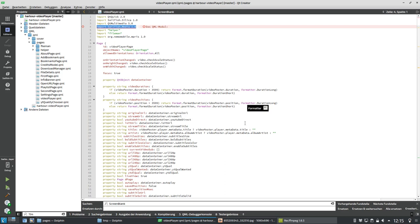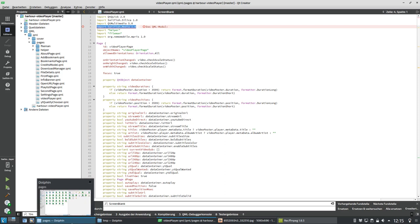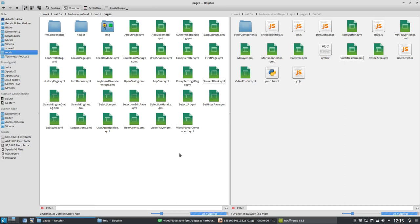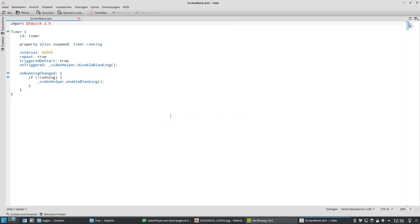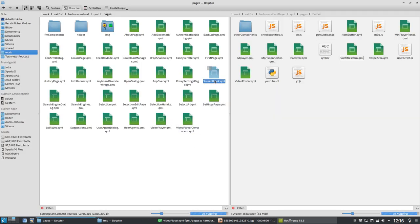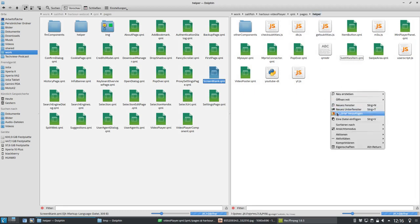What we can do now is check other software that I wrote — WebCat, for example — which is in Harbor, the official Yola store. Of course it cannot use private methods or objects in an official store, so I wrote basically my own ScreenBlank. Here you can see the ScreenBlank QML file. It's a bit different: it's using a timer, an interval, and a trigger, and on triggered it's disabling and enabling blanking using a video helper, which is a C++ function.